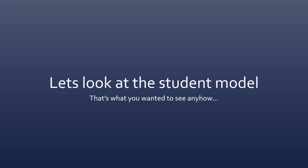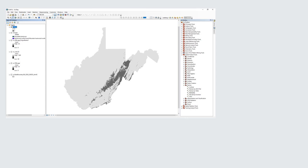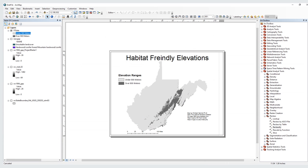Let's look at the student model — that's what you really want to see — and go through the process of converting it into final products. I started with my student elevation layer, classified above and below 900 meters with ones and zeros — a nice, simple, straightforward map. I want to look at this in layout view, not just data view. At the bottom of the screen there are two little icons: data view and layout view. Switching to layout view shows me what my final map product will look like.